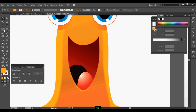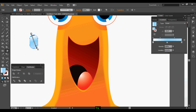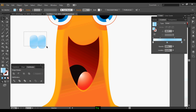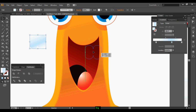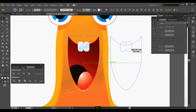Draw a rounded rectangle tool for the teeth. Apply some white and blue color. Duplicate it one more time, then select and combine them. Once it's done, keep it in position and scale it down.